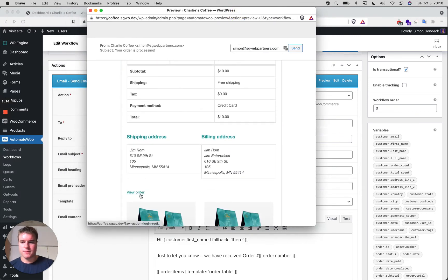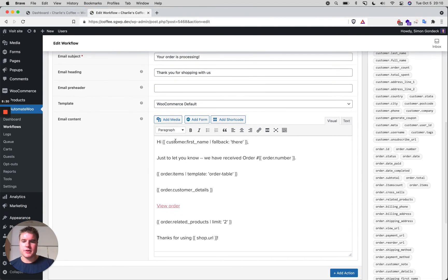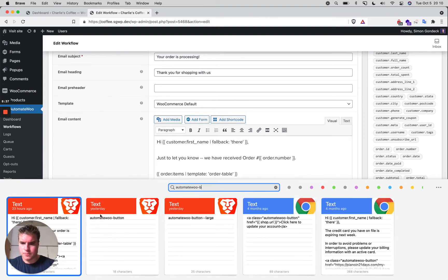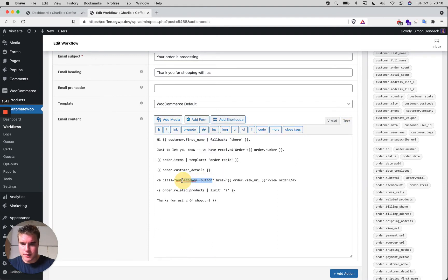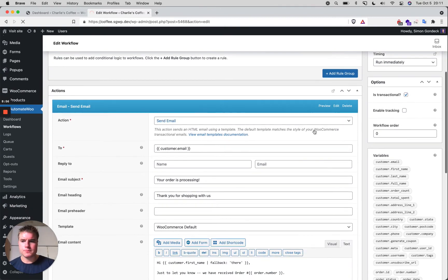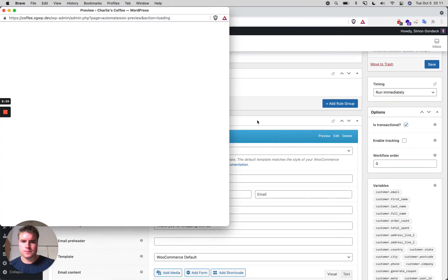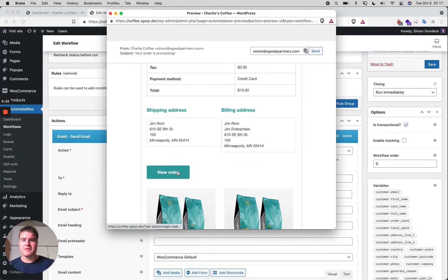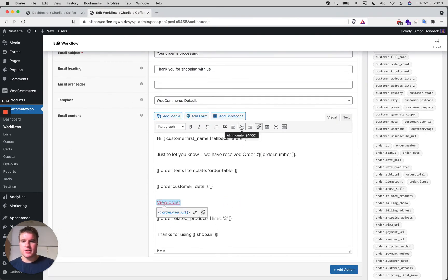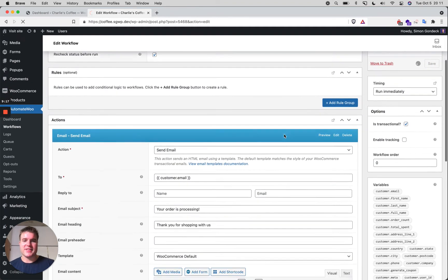We have the view order button appearing, but I need to make sure I'm using the correct CSS class. The right class is 'automatewoo-button button-large'. After saving, we have our view order button. You can add this button basically anywhere in the email. I can even center the button, save, and re-preview.